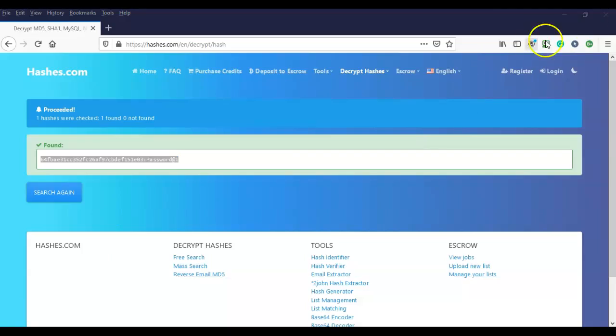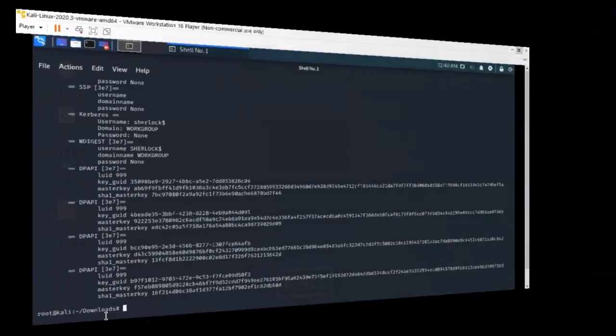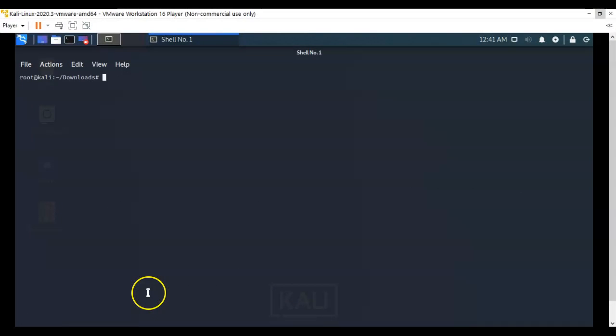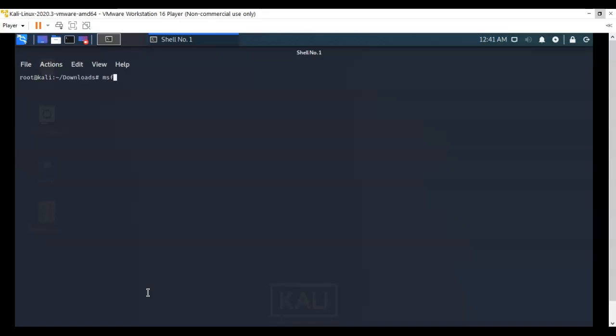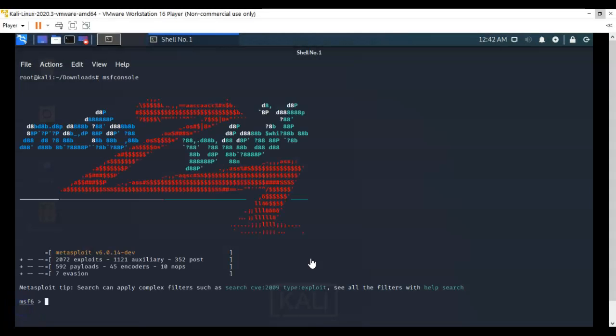We can return back over to our Kali machine. Let's clear our terminal. At the prompt, let's go ahead and launch Metasploit by typing in msfconsole and hit enter. Give it a moment to start up. From here on out, things are going to get a little squirrely, so you have to pay very, very close attention to what we're doing.